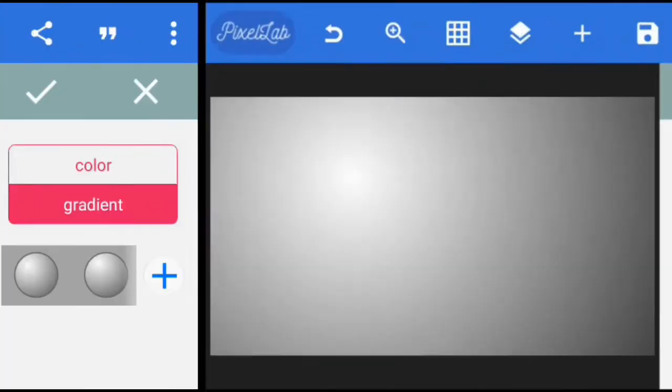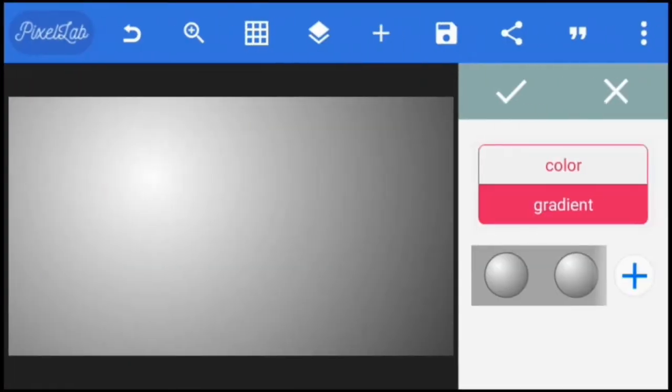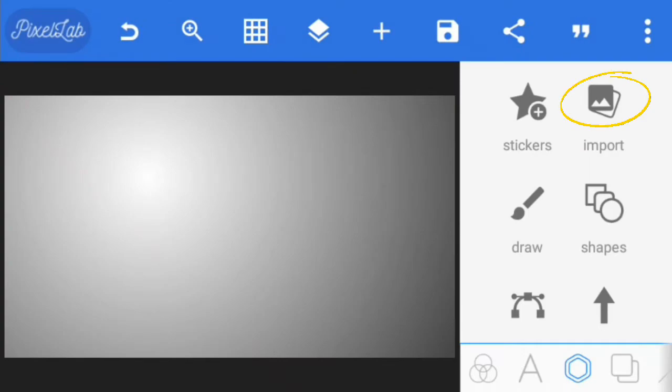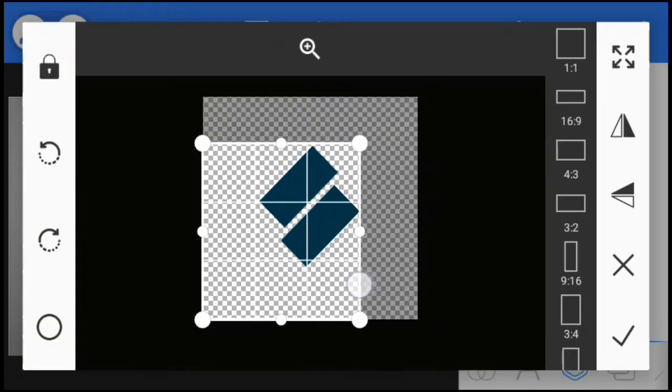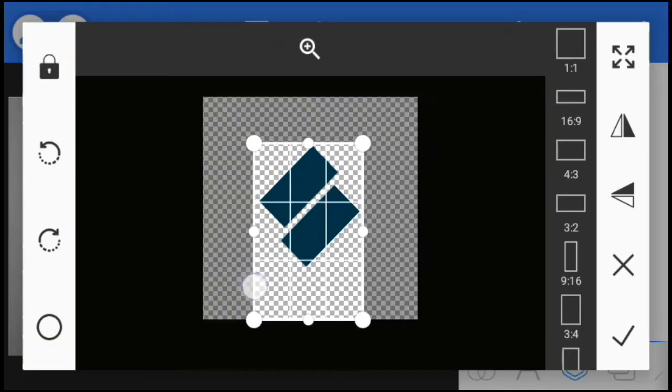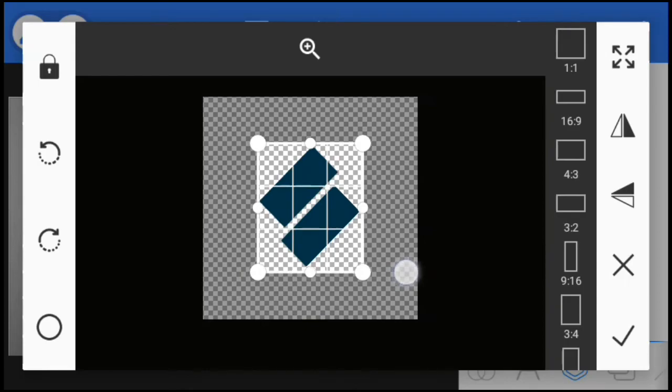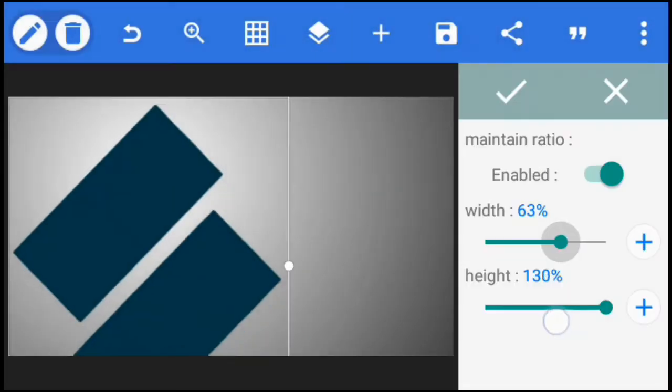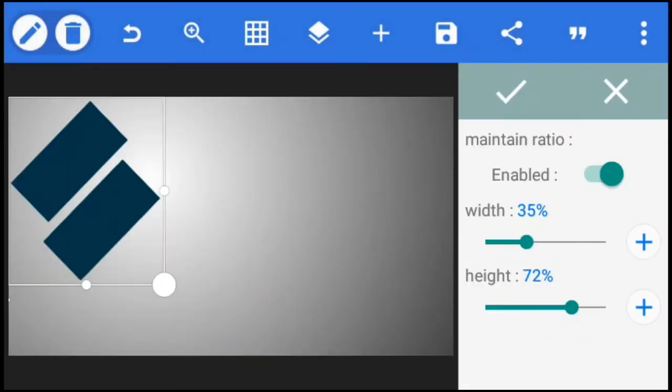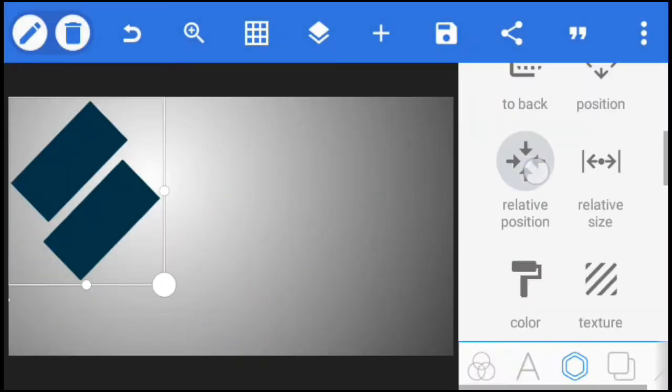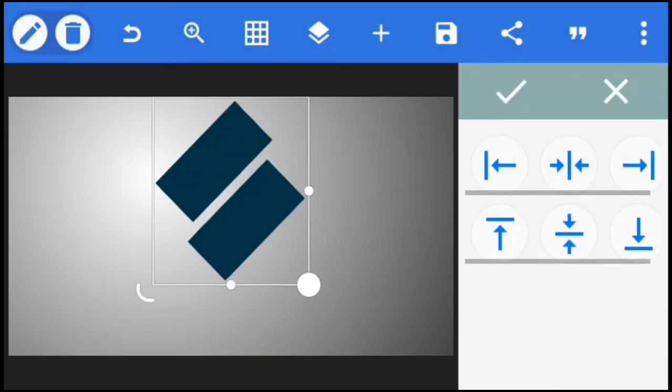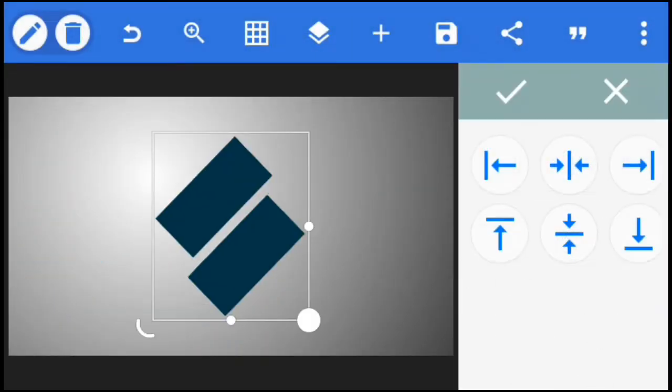Next, I'm going to import my logo. Here I'm going to crop it to remove excess spaces, then resize and position it at the spot where the light is being cast on the background.